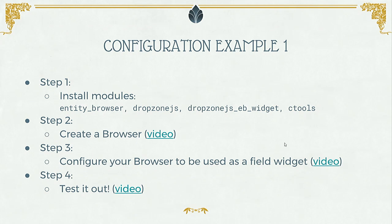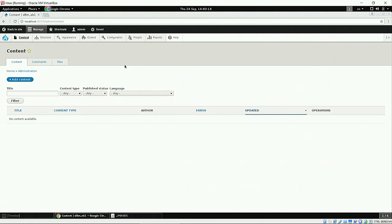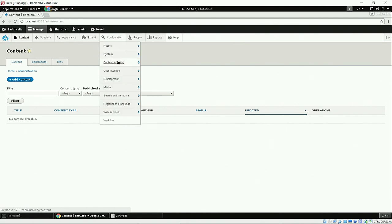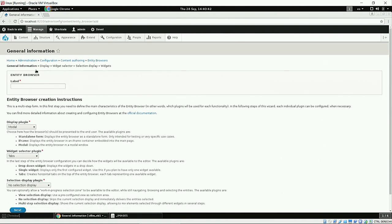This is my Drupal site. I have only installed the modules I showed before. As soon as we install entity browser, we have a new option under Configuration > Content Authoring > Entity Browsers. This is the place where all my browsers will live. The first thing to do is click on 'Create Entity Browser.' In our case, the browser is going to be used to bulk upload images, so I will call it 'bulk upload.'